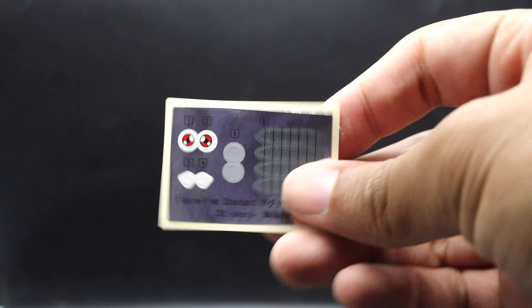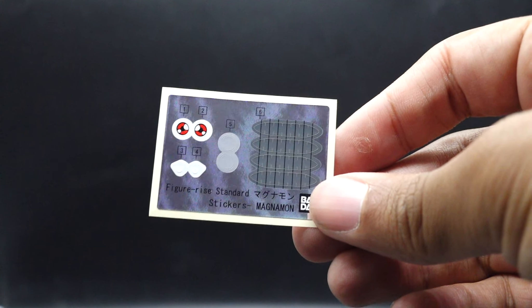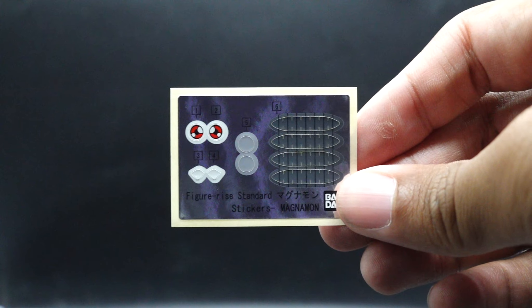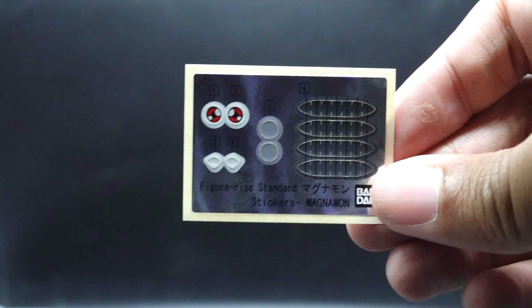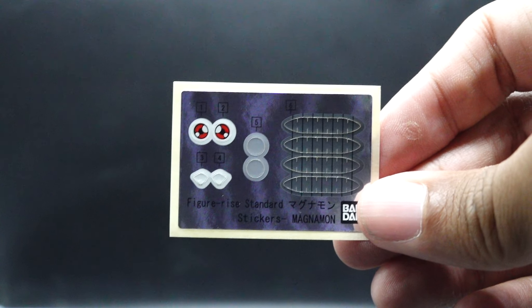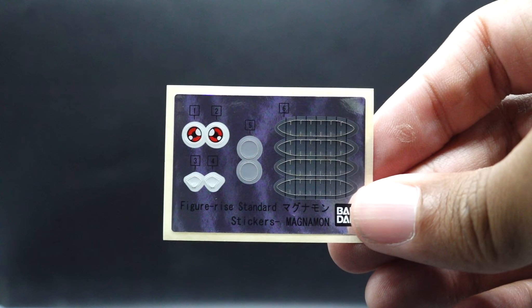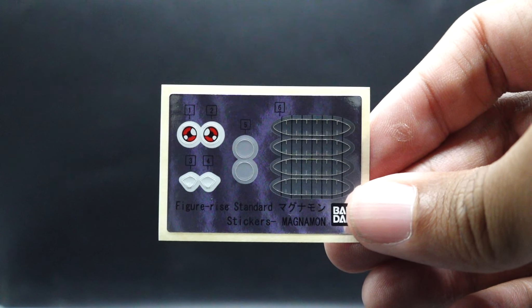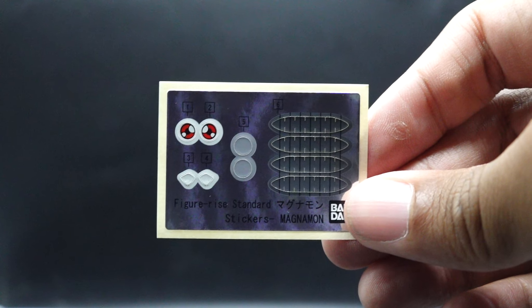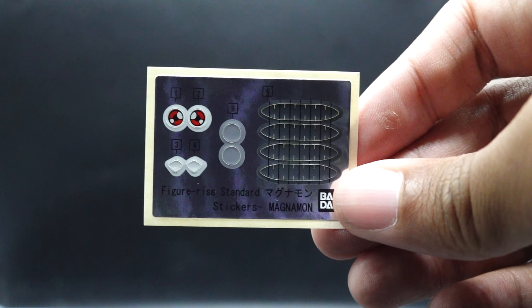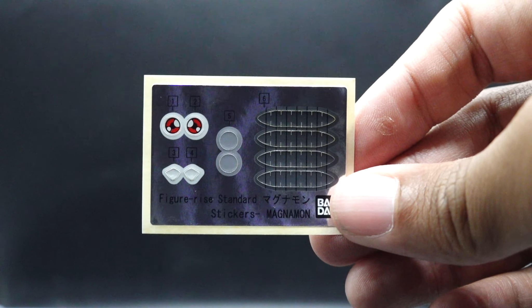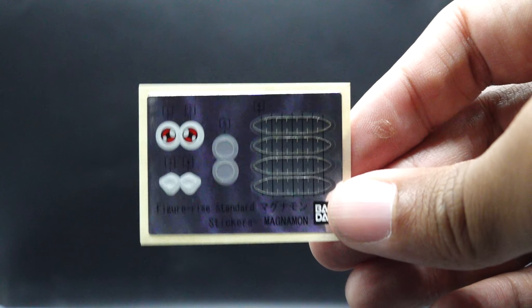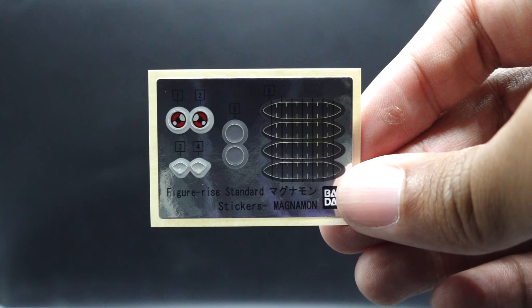The sticker sheet, very forgiving, very small. The eyes for Magnamon, I guess these gray parts are for the thrusters or for underneath the shoulder pads, knee pads, two little gray circles, and only two stickers I hate. His nail, the nail for his thumb, which I get, but it could have been molded into its own separate piece.